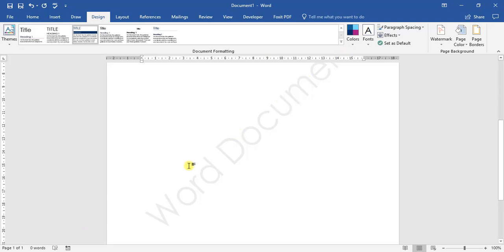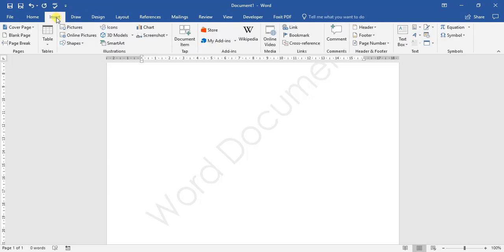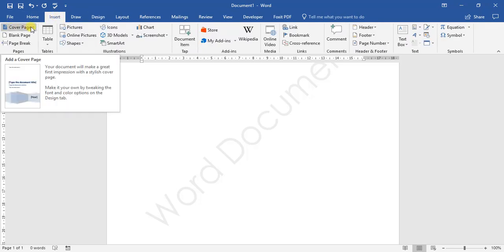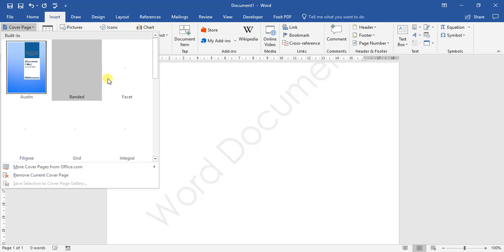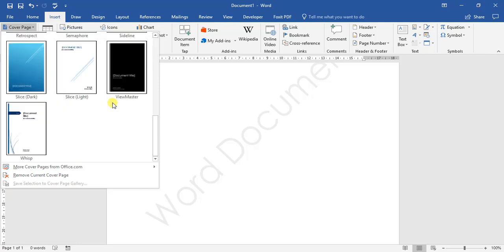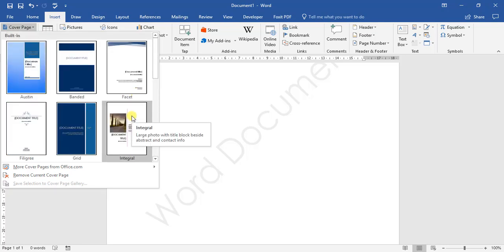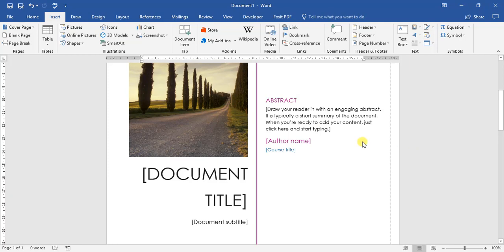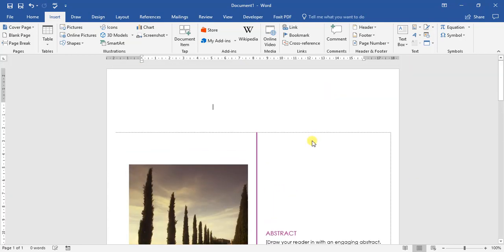And the last thing we'll be looking at is inserting a cover page. So for a cover page, we go to our Insert tab. Over here, this dropdown is a cover page. The cover page will automatically, when you select it, be added to the front of your document. So let us choose — Integral. Integral has been added to our document, and that there is our cover page that's been added.